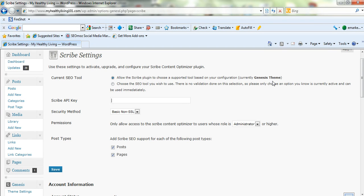I'm currently using the Genesis theme for this client, and it's made by the same owner, so it fits perfectly with this plugin. It's just a matter of entering the API key, setting the security method to non-SSL, clicking save, and that's the settings done.